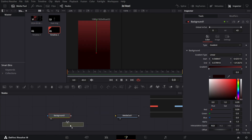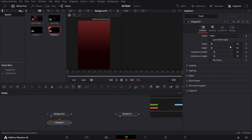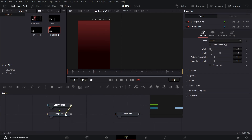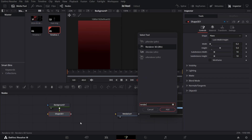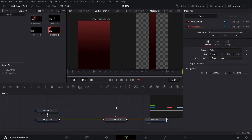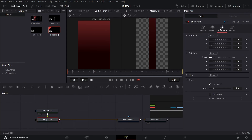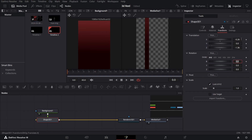Now I'm going to drag in a Shape from here. Let's keep this at Plane but unselect Log Width and Height. Change the Width to 0.2 and Height to 5. Now I'm going to connect this Background to the Shape 3D, then click on Shape 3D and press Ctrl-Space and search for Render 3D. You will be able to connect it with the Media Out. Now click on your Shape 3D, go over to Transform and change the X to minus 0.26, keep the Y at 0, and change the Z to minus 1.36. Now let's also change the Rotation for X to 99 and keep everything else at 0.